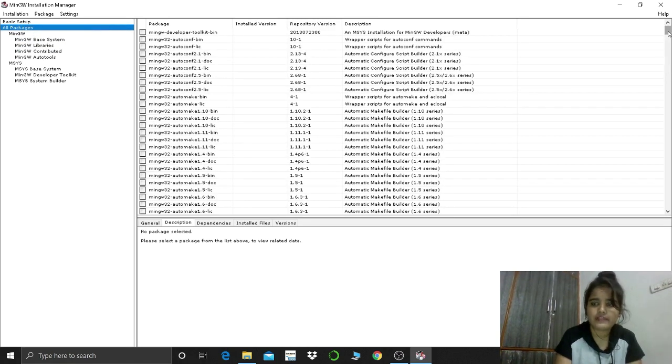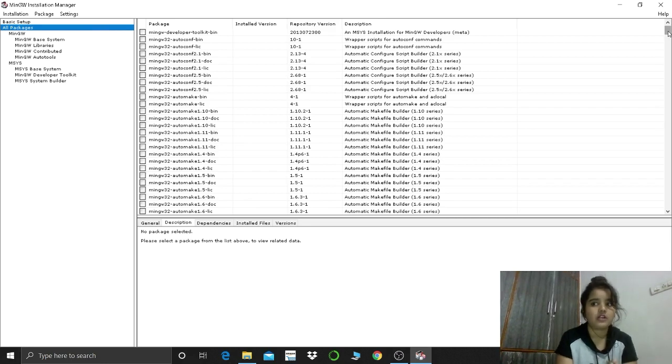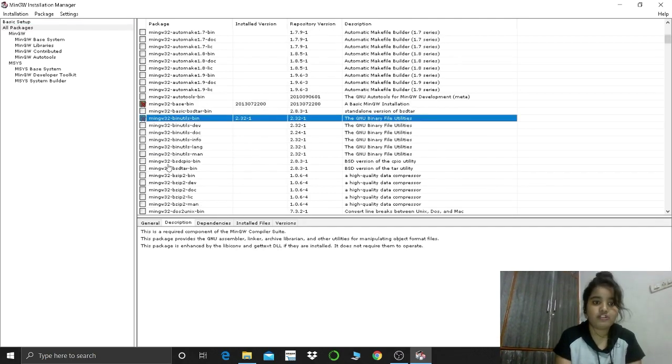It will take a little bit time, so I will come to you after I have completed. Click mark for removal, this is a very important part.